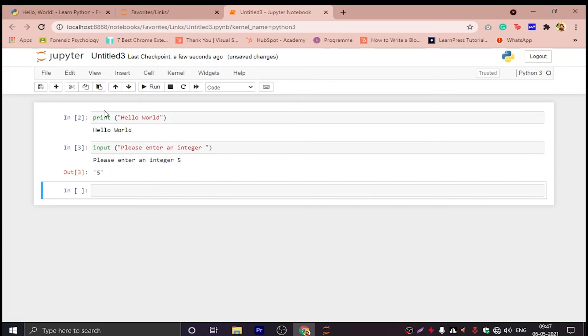So this is how we print an output and give an input to it. Thank you for watching until now.